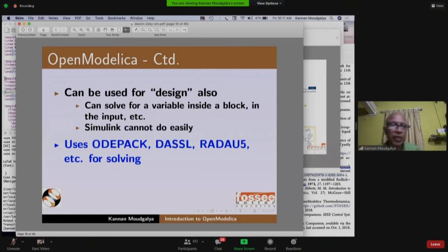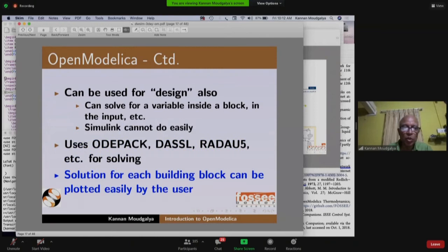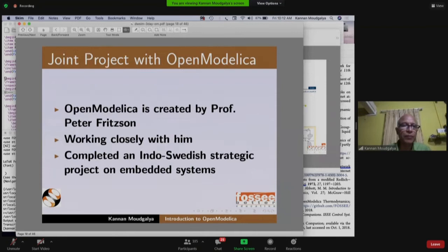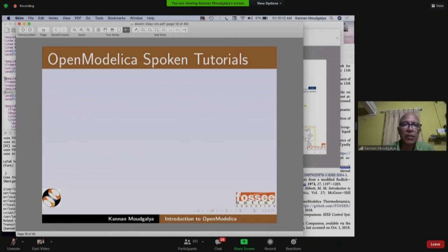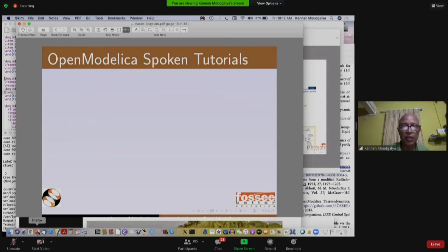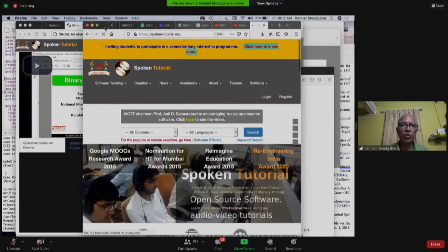OpenModelica uses ODE solvers such as ODEPACK, DASSL, RADAU5, and others. Solutions for each building block can be plotted easily. OpenModelica was created by Professor Peter Fritzson of Linköping University in Sweden. We completed an Indo-Swedish strategic project on embedded systems using OpenModelica, and we created OpenModelica spoken tutorials for anyone who wants to learn.